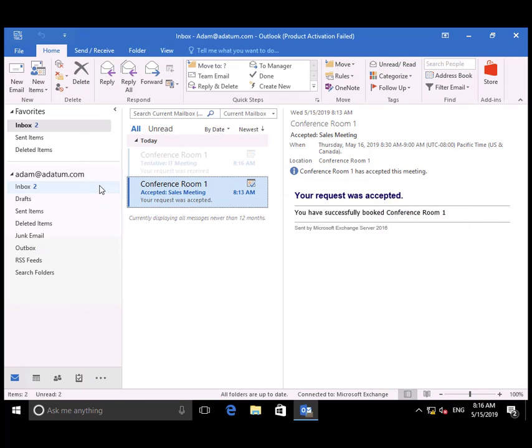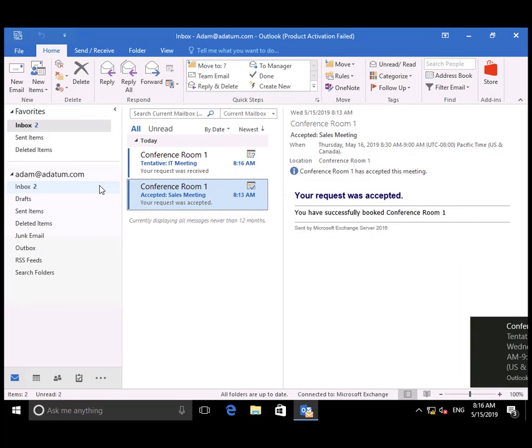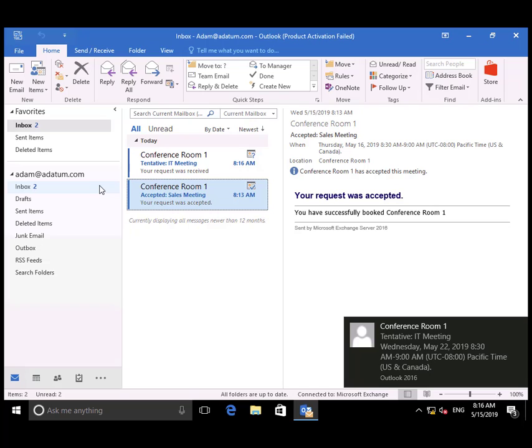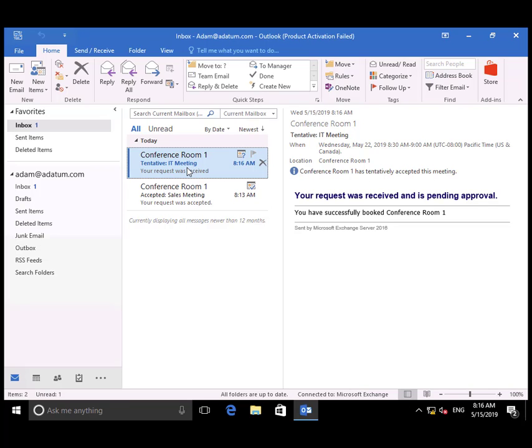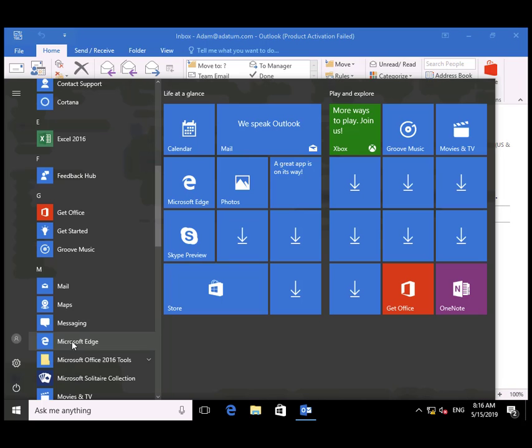This time, he receives a Tentative Approval. He sees his request was received and is pending approval.